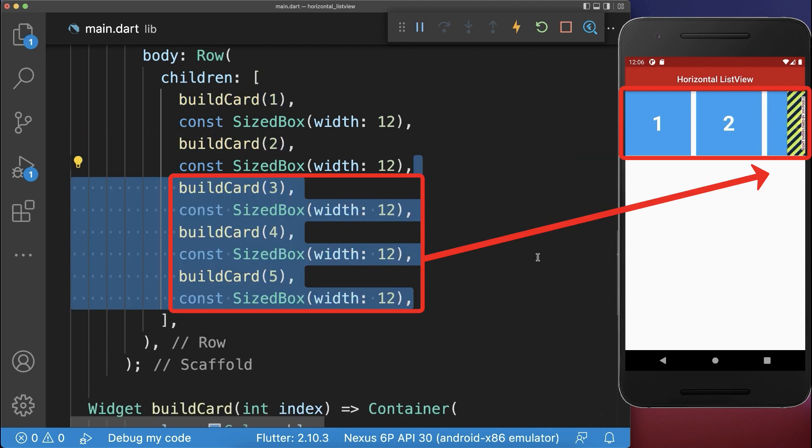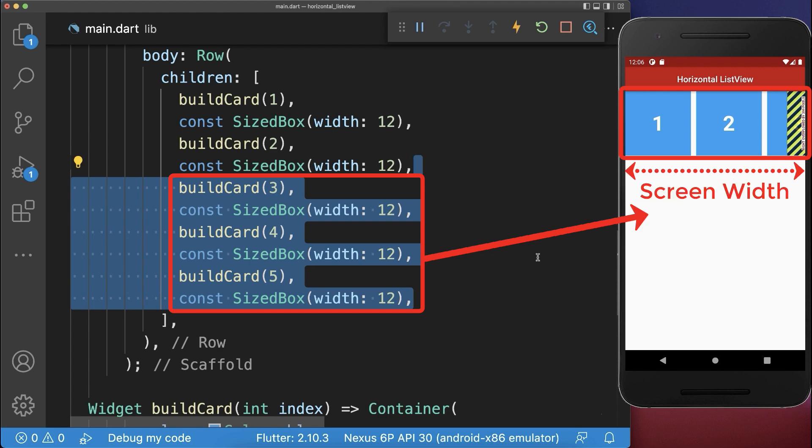If we place more cards inside, then we get an overflow error on the right side, since the width of all widgets is bigger than the screen width.